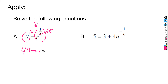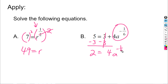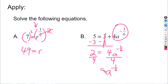Moving to part b: the term with the rational exponent is not alone, so first let's get rid of the three from both sides. Five minus three gives us two, and we bring down the equal sign, leaving four times a to the negative one-sixth. Now we do have our term with the rational exponent isolated, but it still has a coefficient of four that we can get rid of using division.